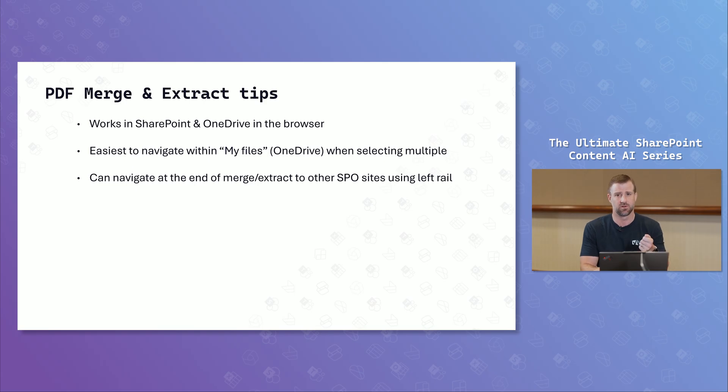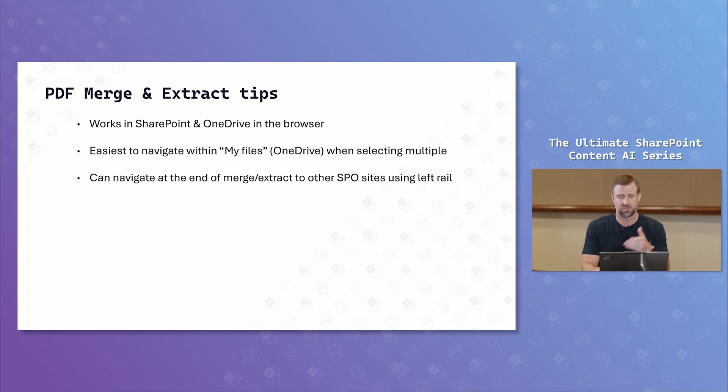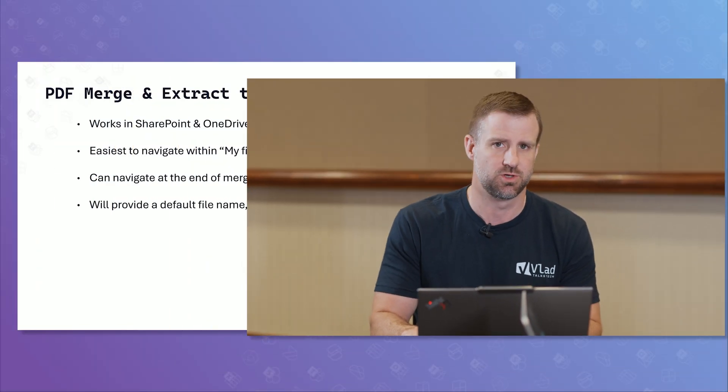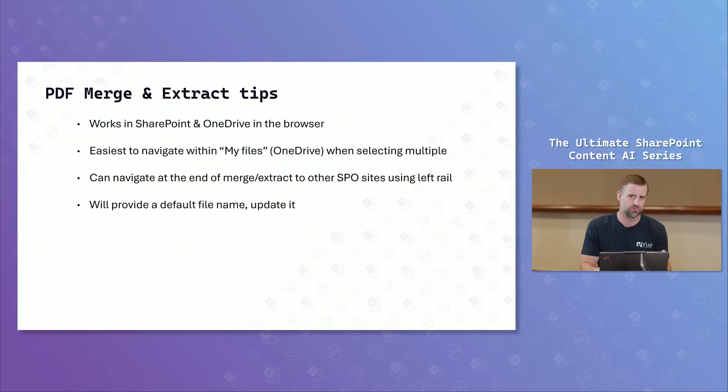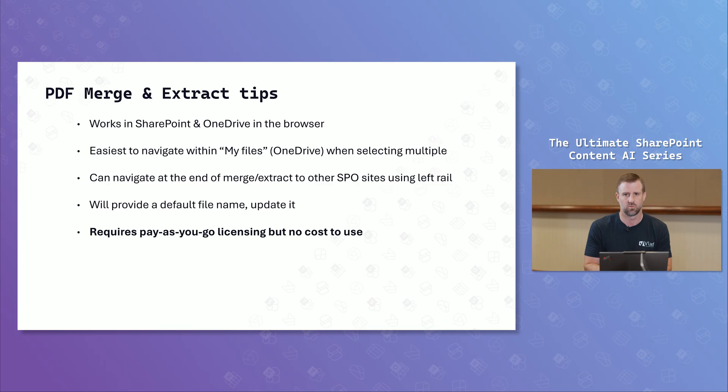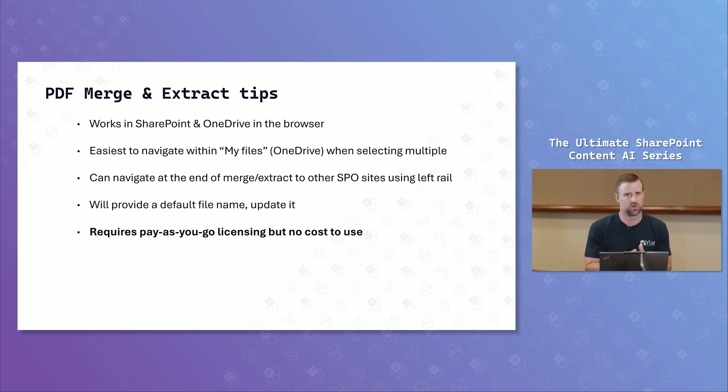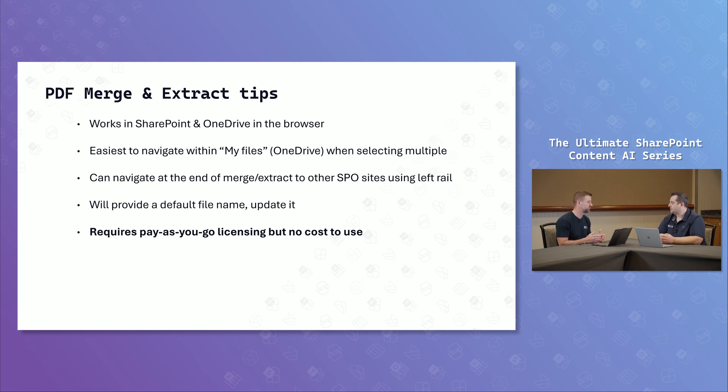And that left rail actually lets you go to different SharePoint sites. So I don't actually have to even, I can extract a file, let's say, in my OneDrive or take PDFs in my OneDrive and extract it to a separate SharePoint or team that I have access to. So it doesn't have to live in that exact location. You can use that left rail within your files and use that left rail to navigate to separate sites. It will provide a default name. You do want to change that as you go through, similar if you're working in mobile experience. But you will want to make sure you go change that before. You can always change it after, but it's nice to do that as you're right in line. And this does require pay-as-you-go. So we said that earlier in the video, but to reiterate at the end, there is no cost to work with the PDF merge and extract. You just need to have it set up, have it configured.